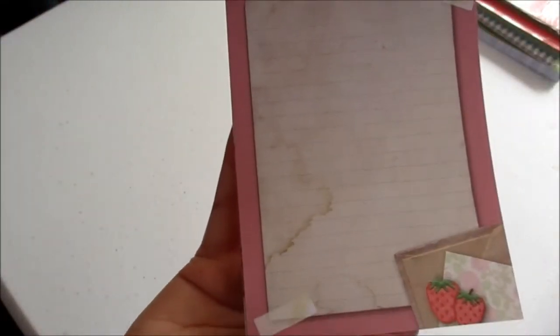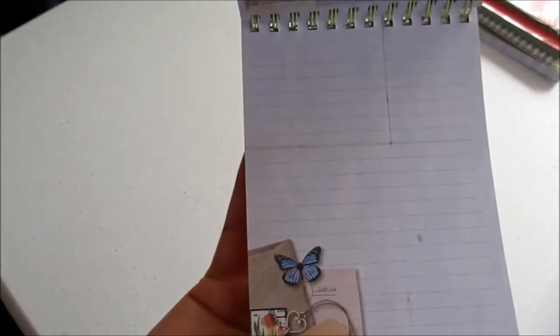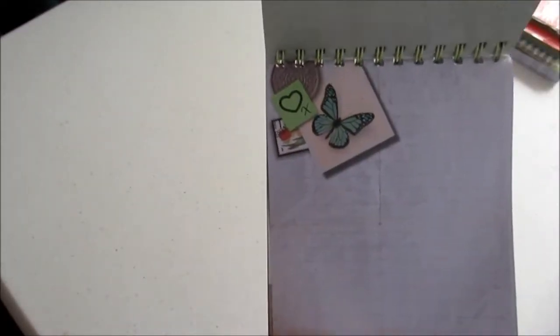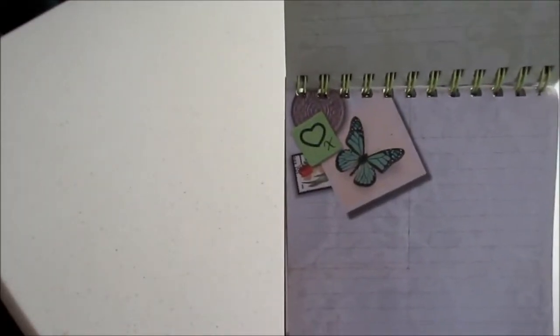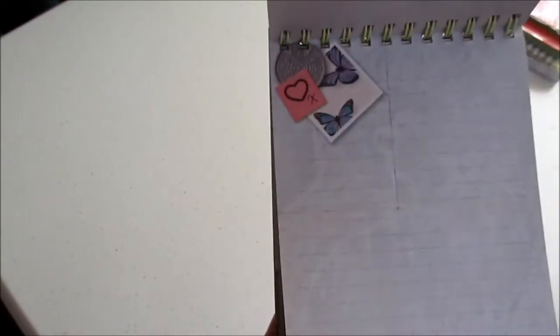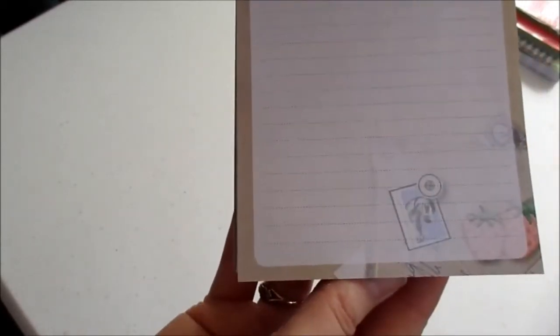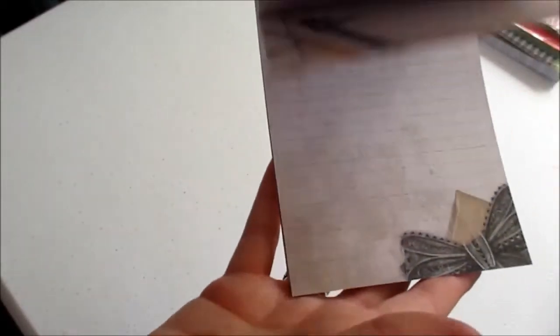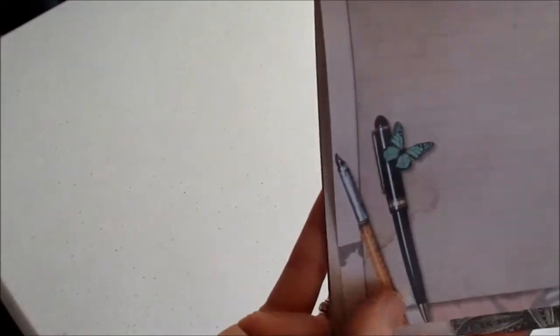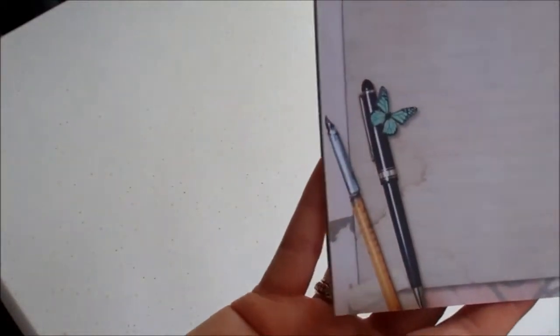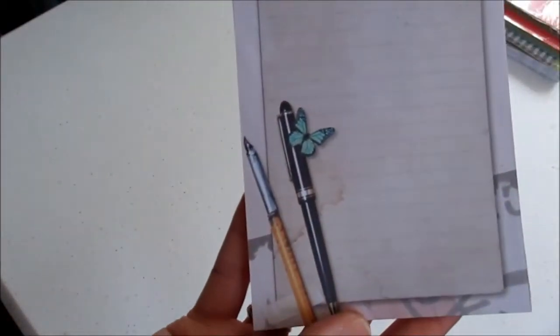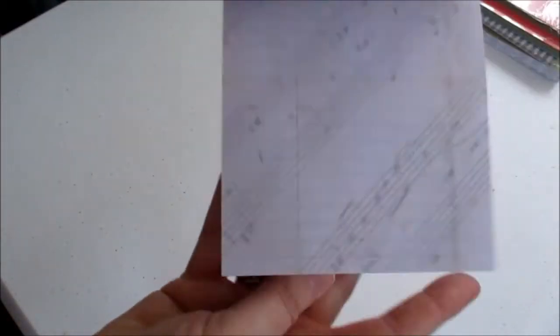The pages have got lines on them and there's images, but these can be cut down and used for project life. I'm sure they can. That's what I bought it for anyway. There's all sorts of different messages on there.